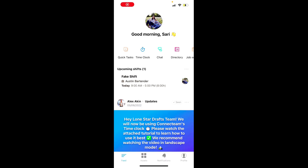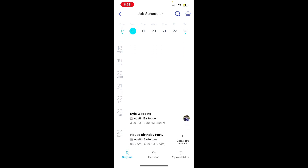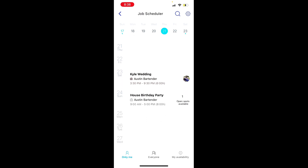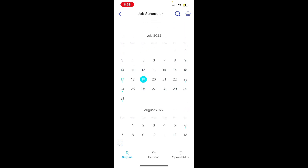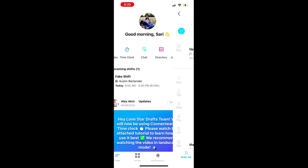Now let's take a tour of the job scheduler. Click on job scheduler — this is where you'll be able to see all of the upcoming shifts that you've got or that are available to claim. You've got your fake shift, which we'll talk about when we discuss clocking in. Next Saturday there's one that's assigned — you can see Sari's picture — and there's one available slot on the 24th that's available to be claimed. You can always expand the calendar, click on specific dates, and go to the 31st, and so on.